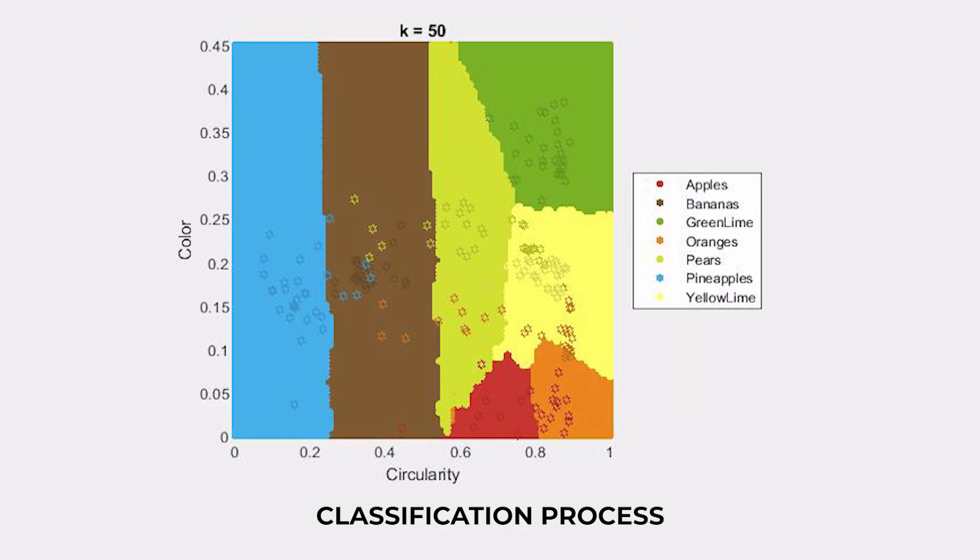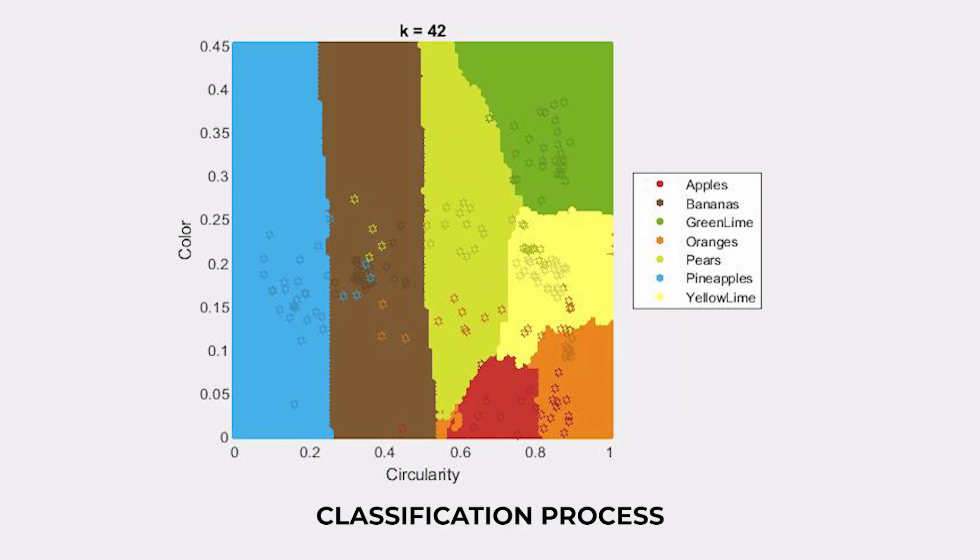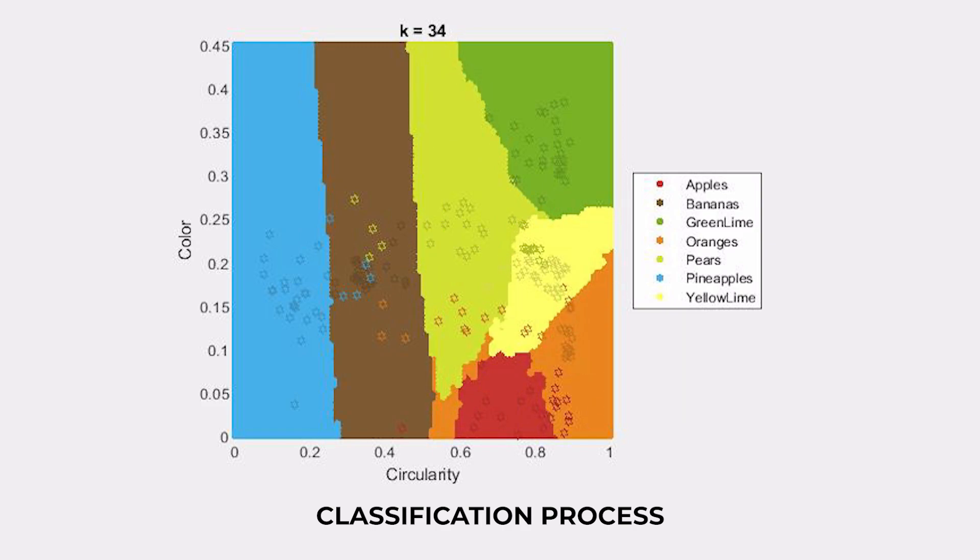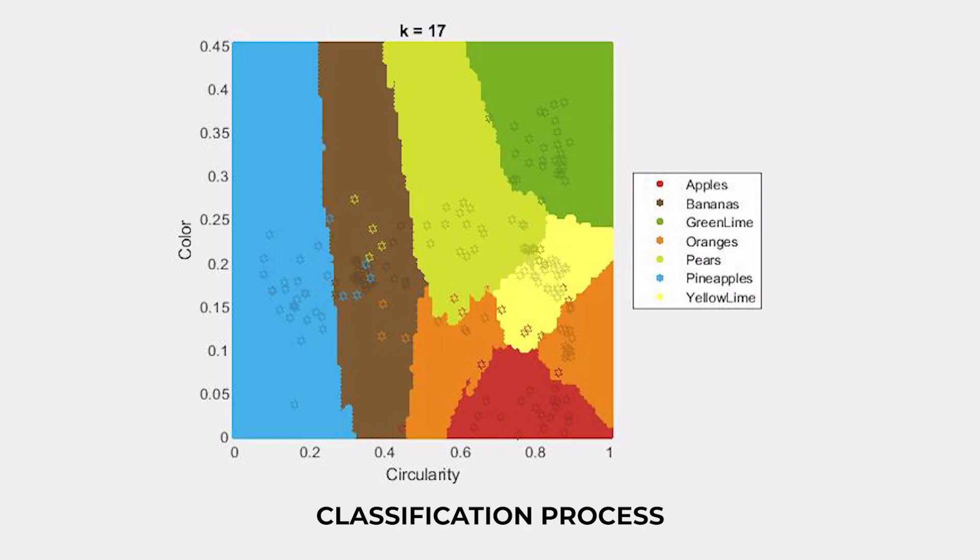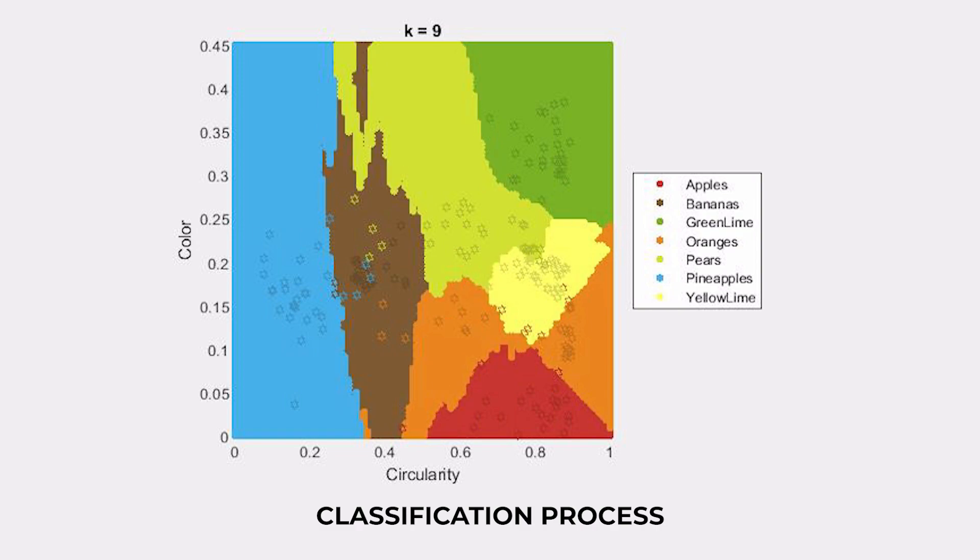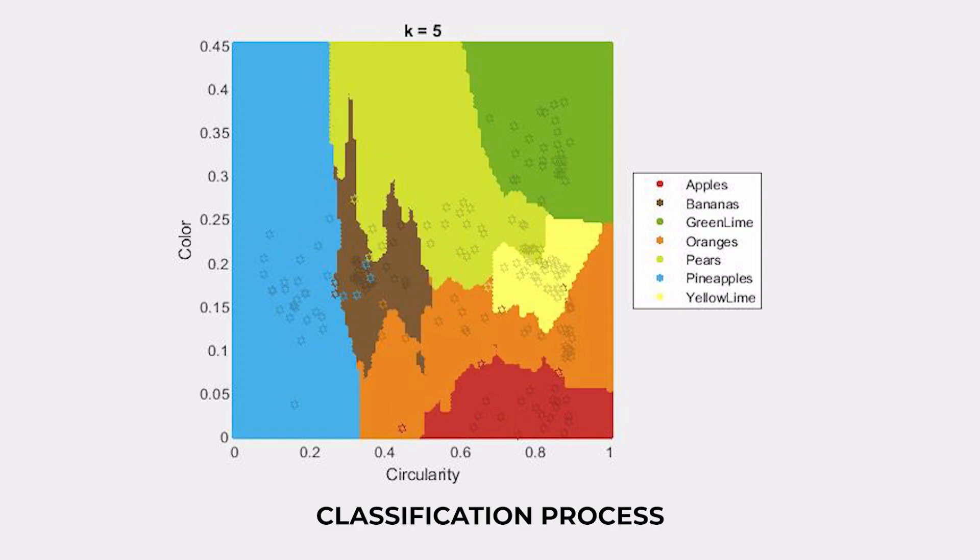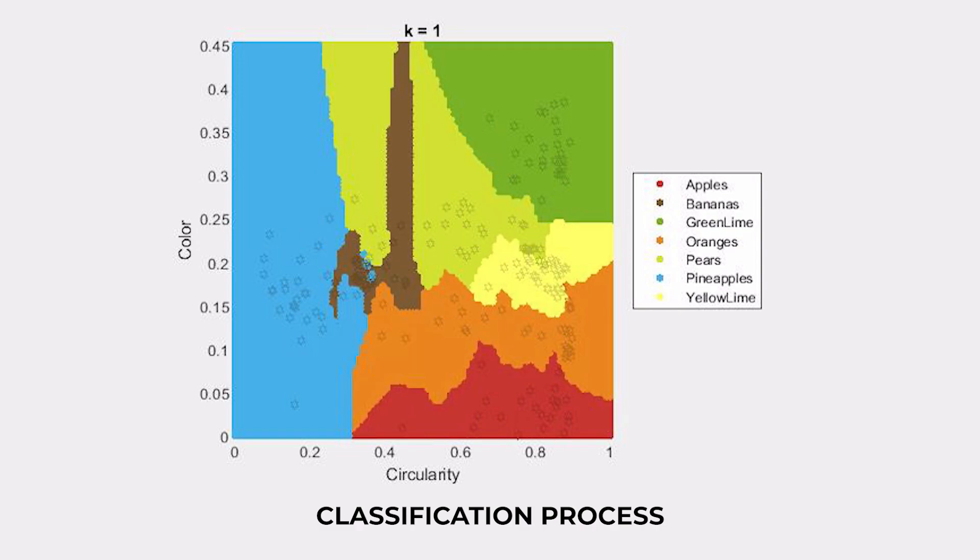The algorithm then selects the k-closest training samples or neighbors and assigns the majority class label among these neighbors to the new fruit. We used both the circularity and hue features to calculate the distances and make our classifications.